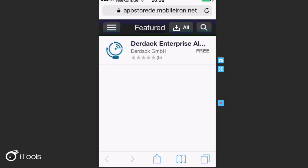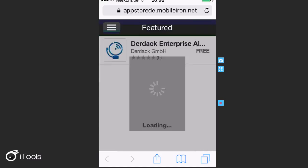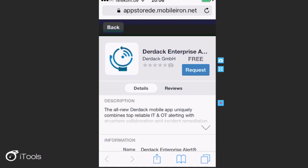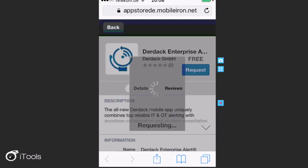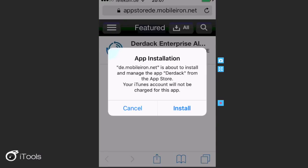Then go and select DERDOCK Enterprise Alert and then Request. Then select Install.